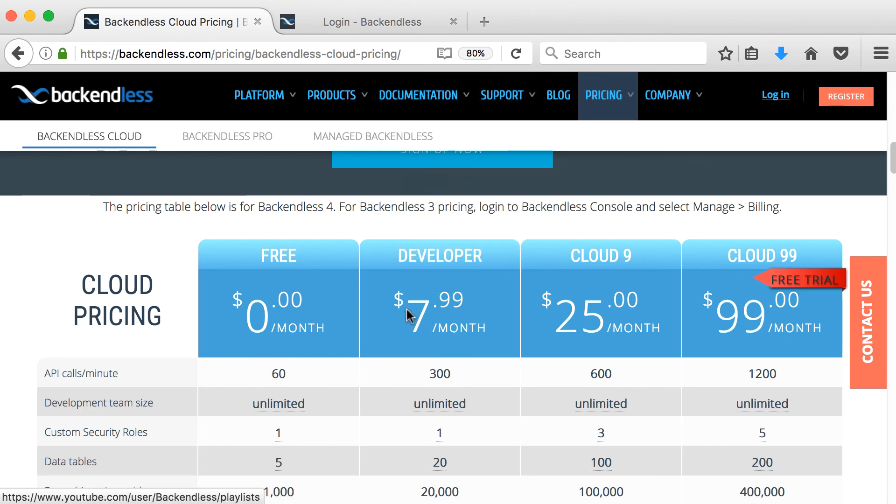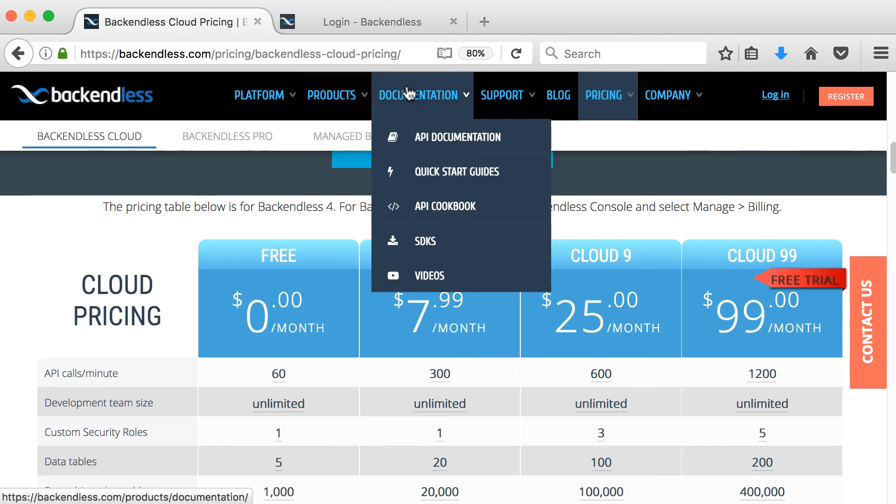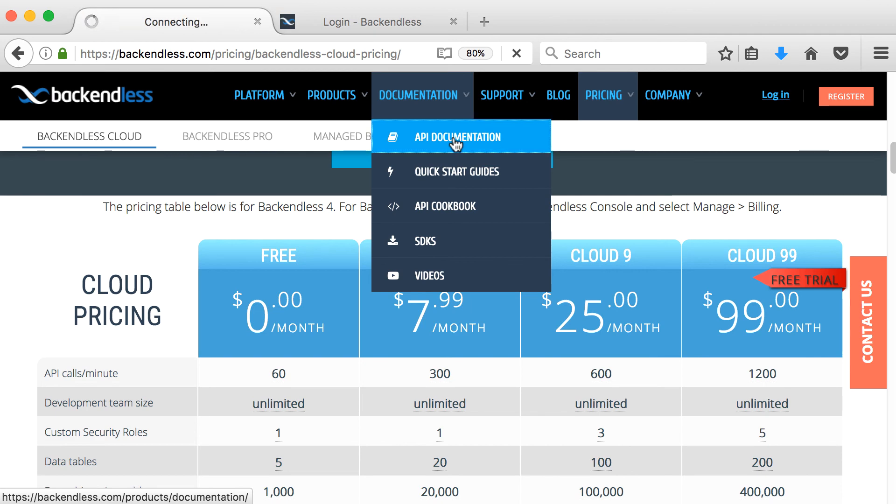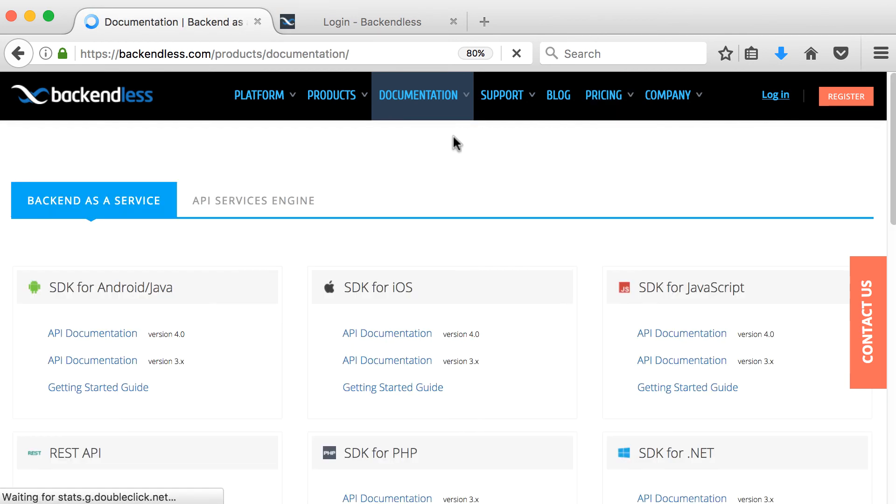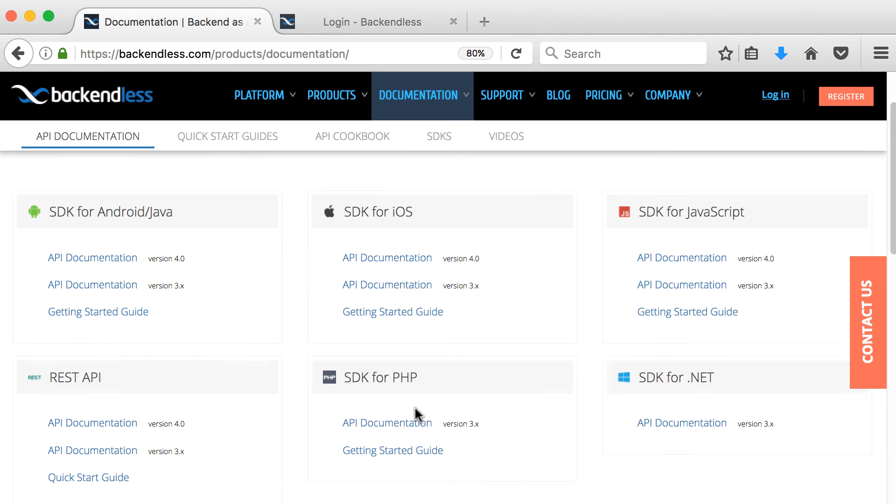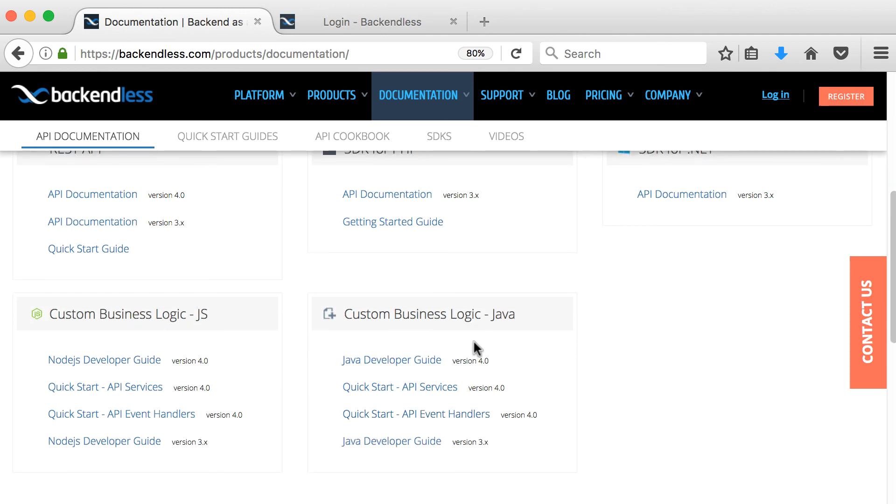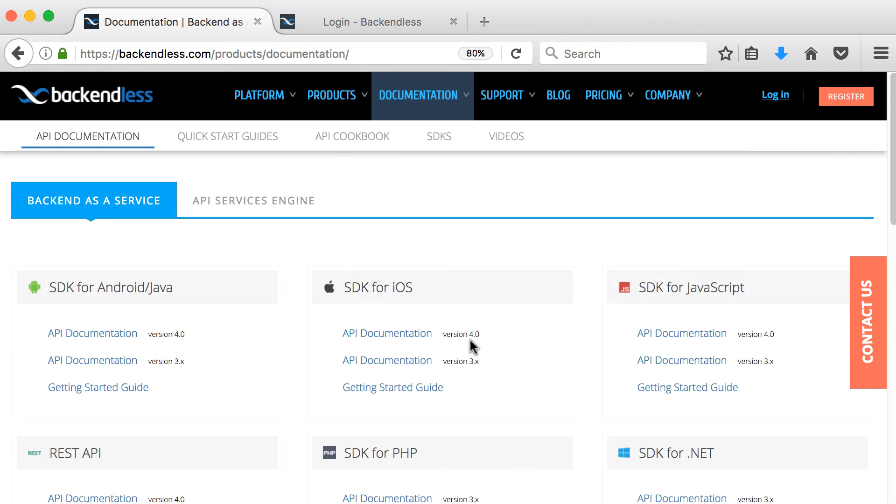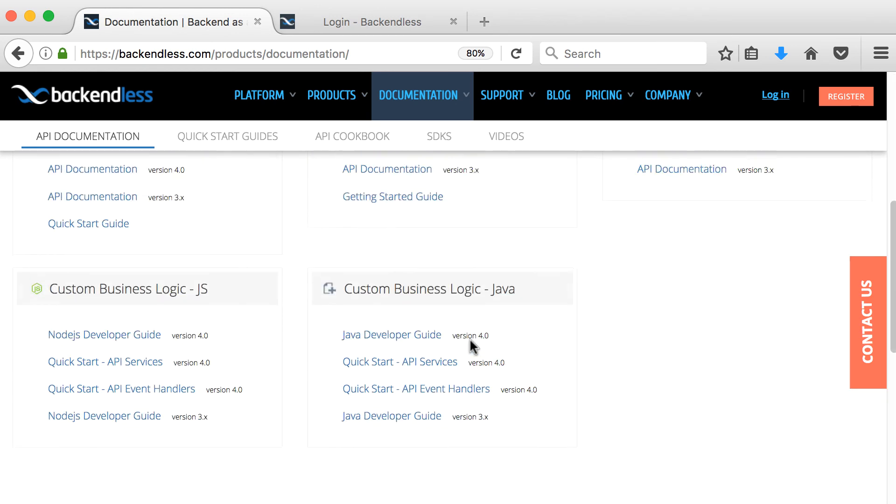If you look at documentation, and this is probably one place where you spend a lot of time, is the API documentation. So if you click on that, you'll see that these are the SDKs now, the software development kits for Android, Java, iOS, JavaScript, .NET, PHP, the REST API, custom business logic. So there's a few SDKs and their documentation that you can go and have a look at.